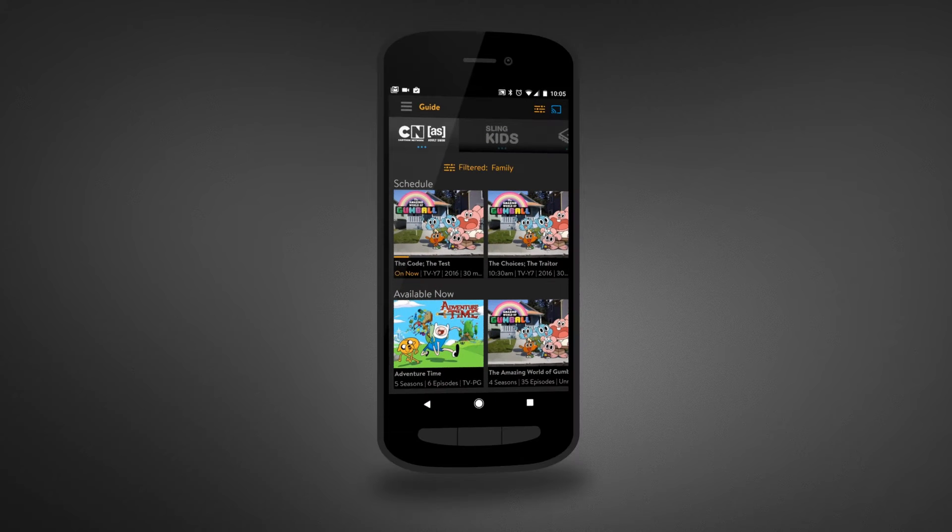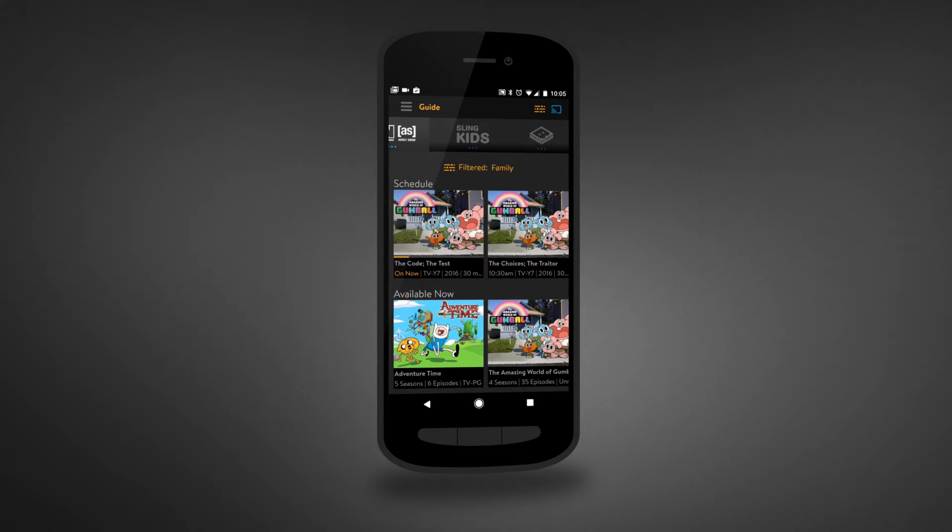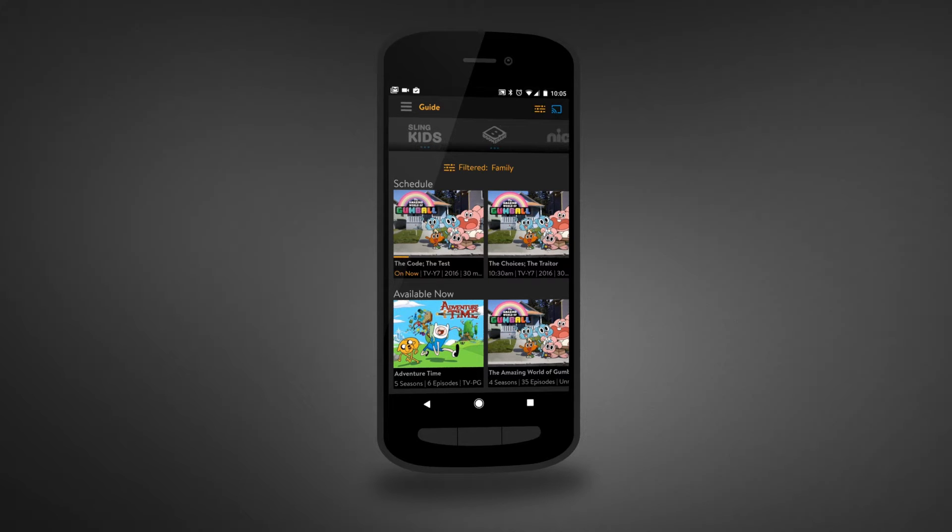We know keeping the kids occupied isn't easy. With Sling TV, your kids can enjoy their favorite shows on the go.